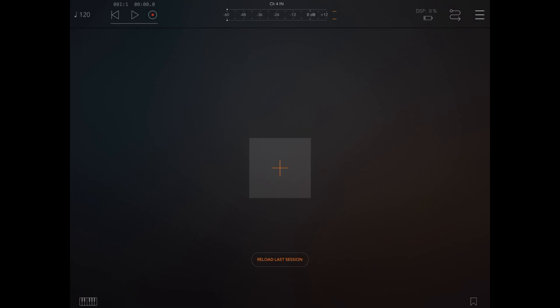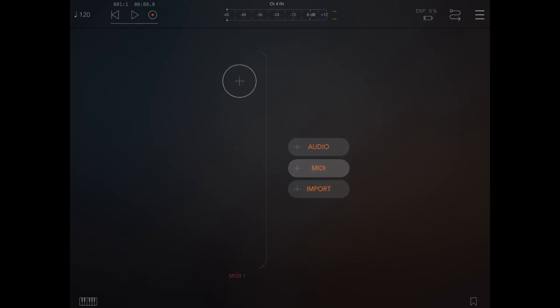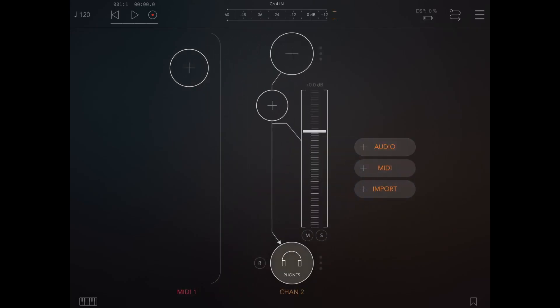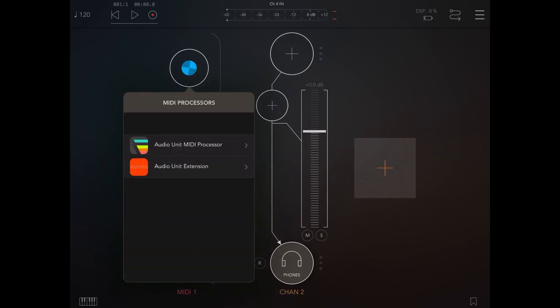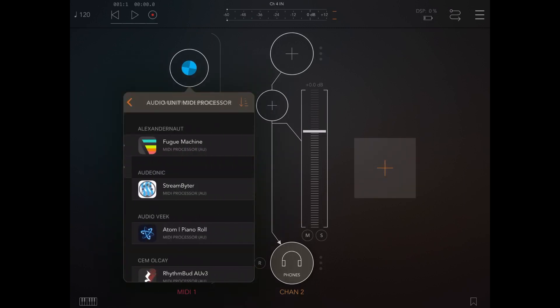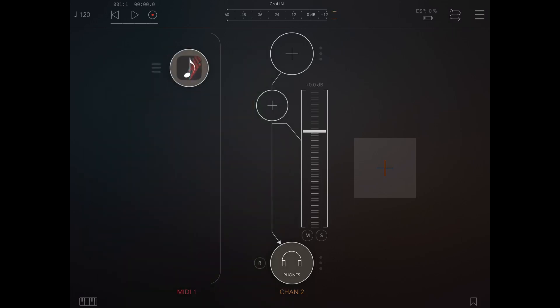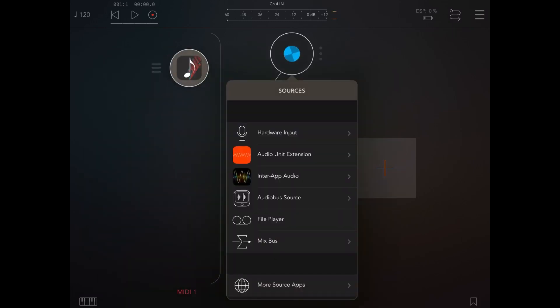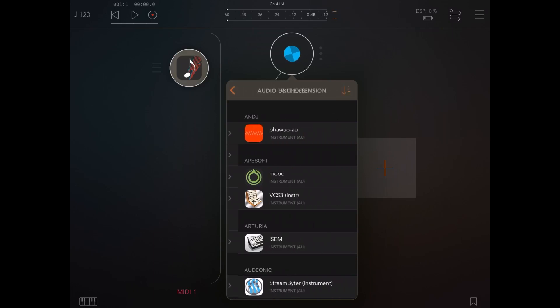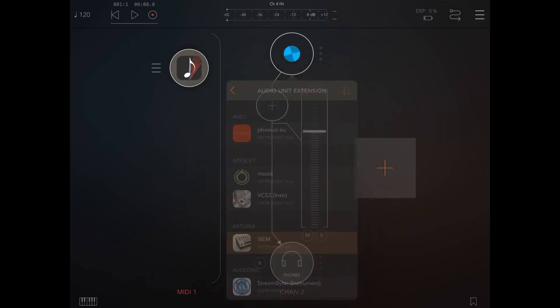Hello, welcome. Today I would like to show you the support of audio input into MiRack. So we are in AUM. Let's add a MIDI channel and also an audio channel. In the MIDI channel we select, for example, StepBud. In the audio channel we select ISM.